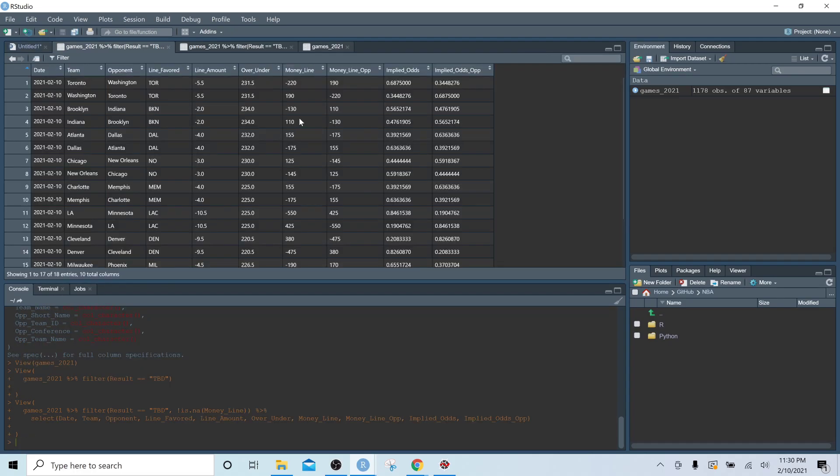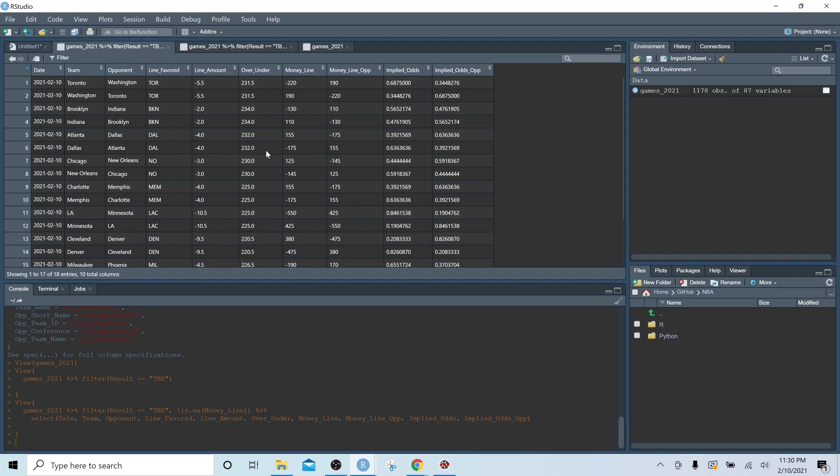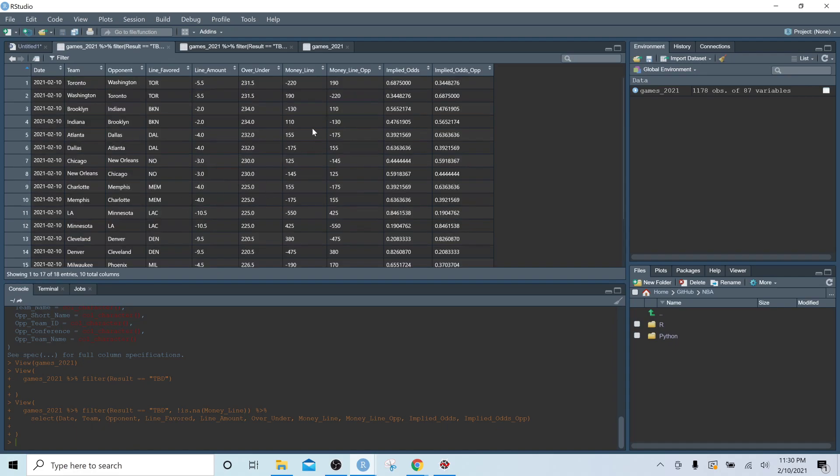And now we can see all of this sort of betting information on these upcoming games. So you'll notice that not every single upcoming game has a money line yet because Vegas doesn't write money lines for this far in the future, so it's only games that are going to be tonight. And we can see a couple of things. So the first row here is Toronto versus Washington. The favorite team is Toronto. The line amount is five and a half. The over under is 231 and a half.